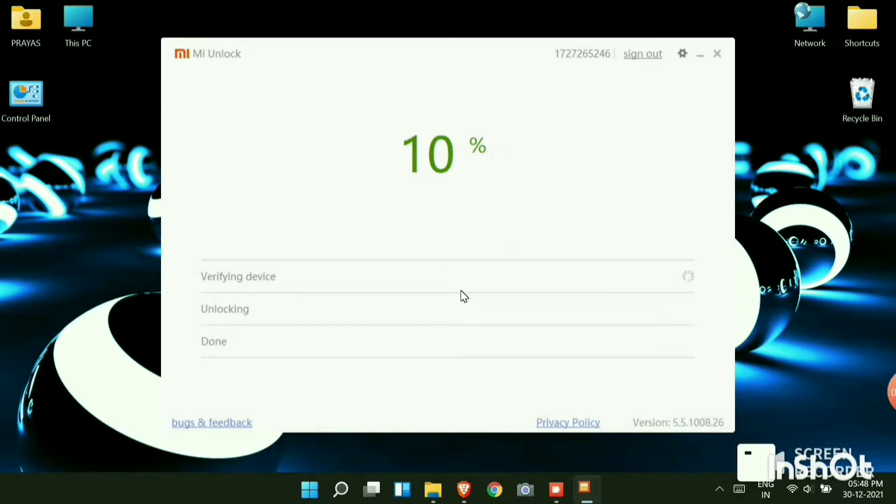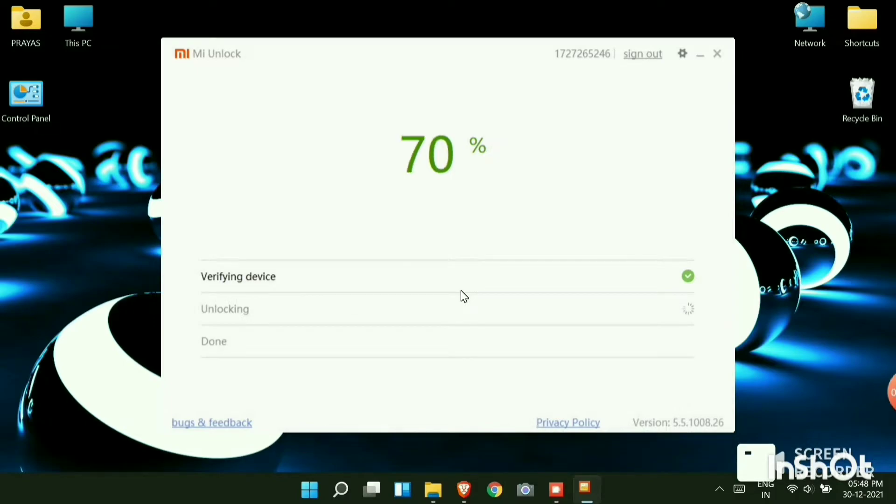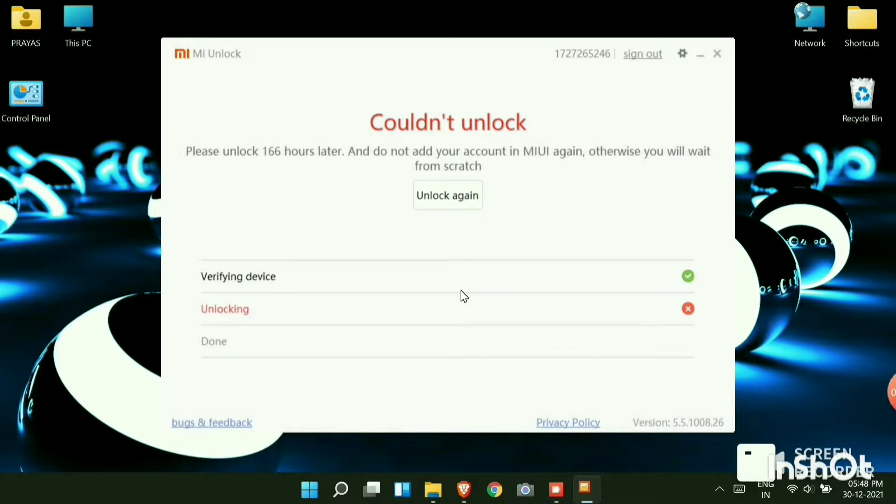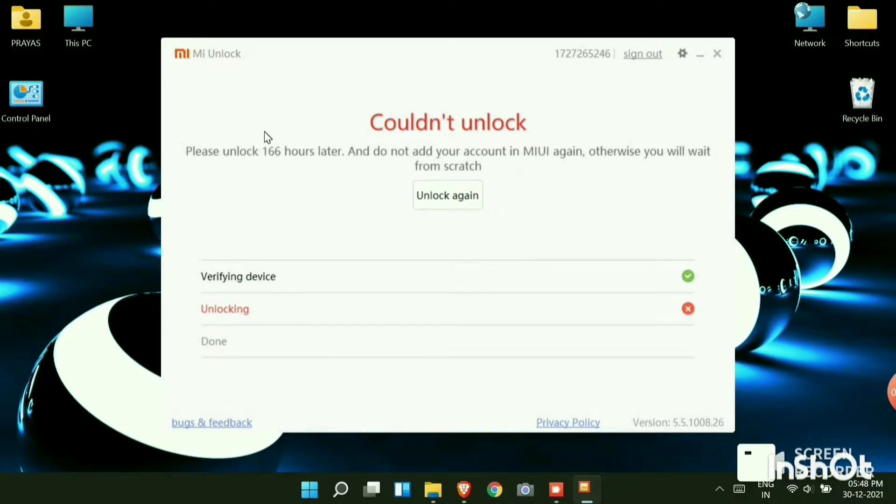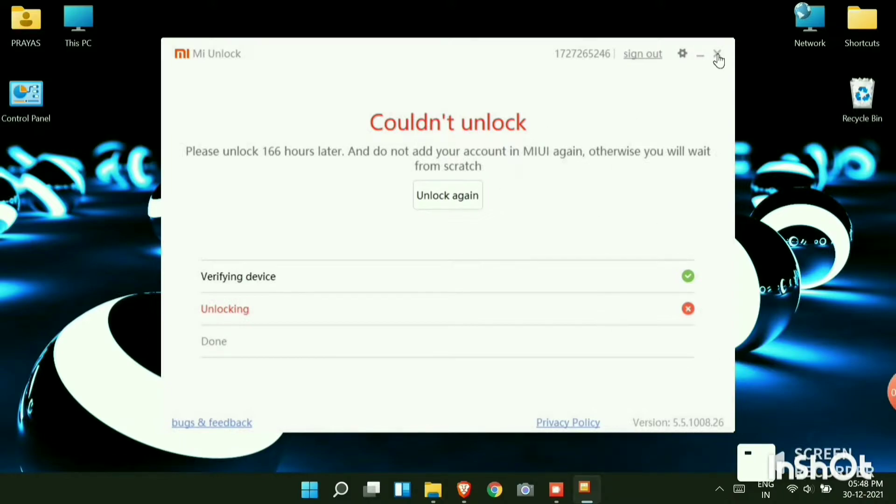Click unlock anyway. You can see that your device is now getting unlocked. It may get unlocked in one go or you may need to wait for 166 or 168 hours. It generally happens if it's being unlocked for the first time. You now need to note the time and date when you are doing this and wait for the given hours set, which is 166, 168, whatever it is displayed on your screen.